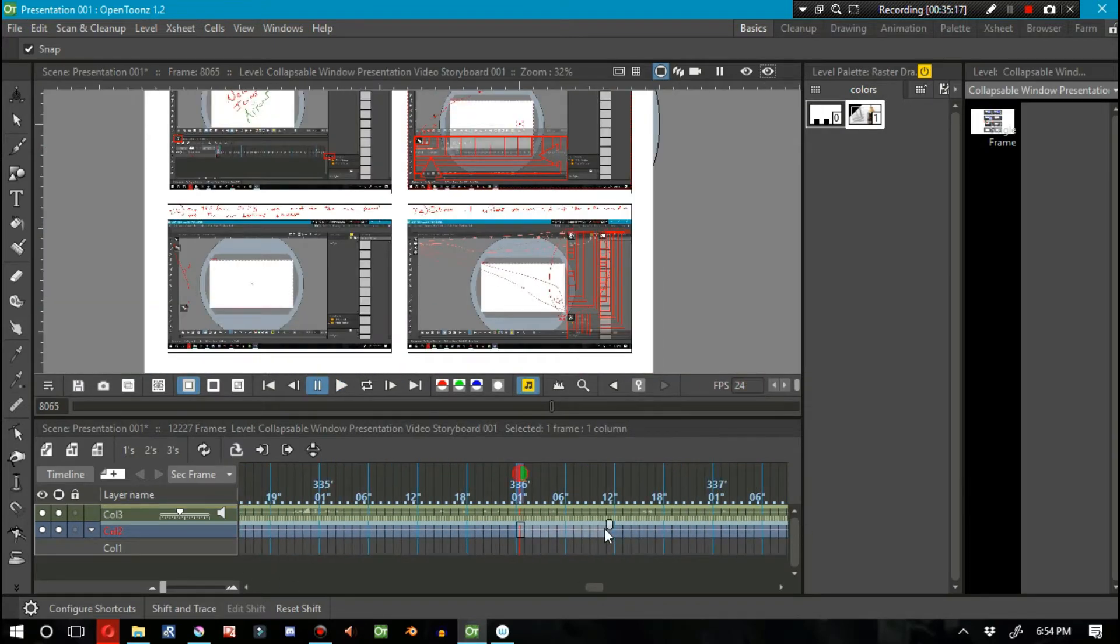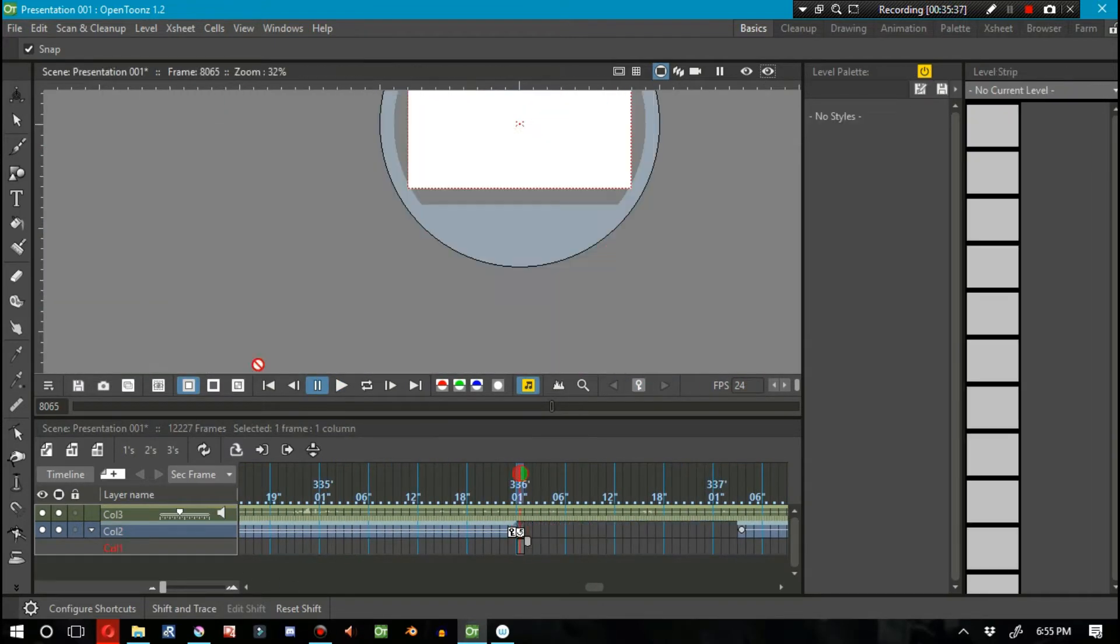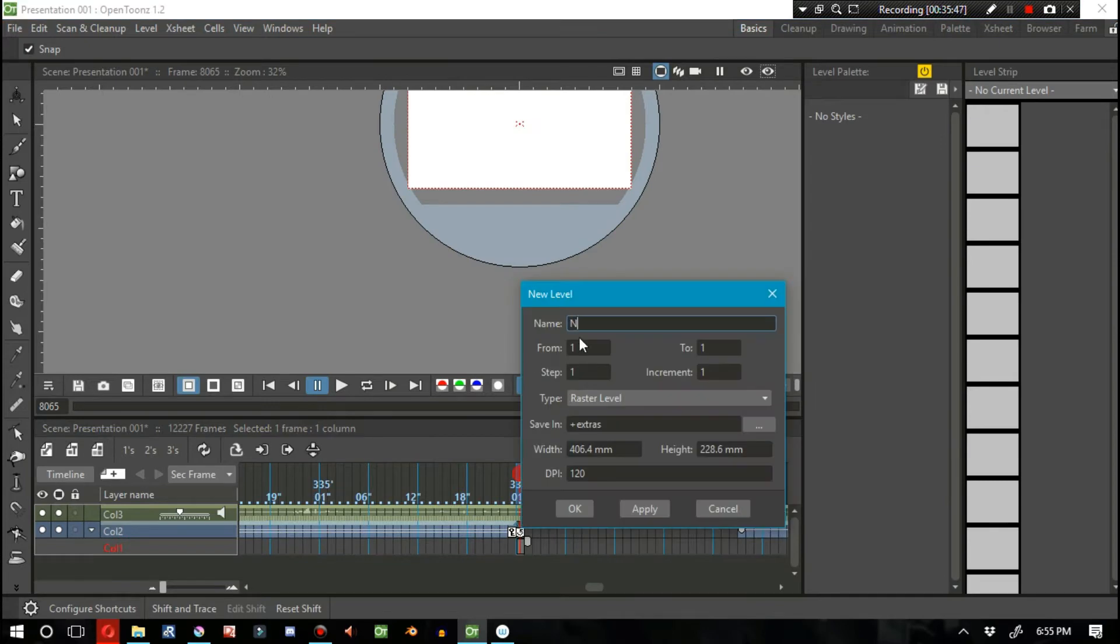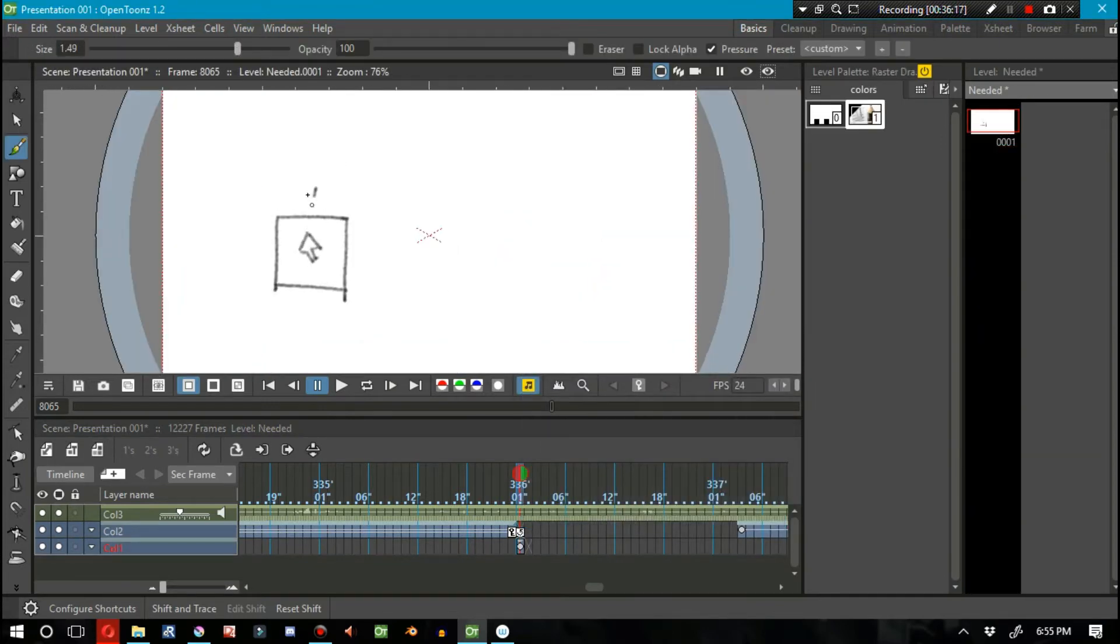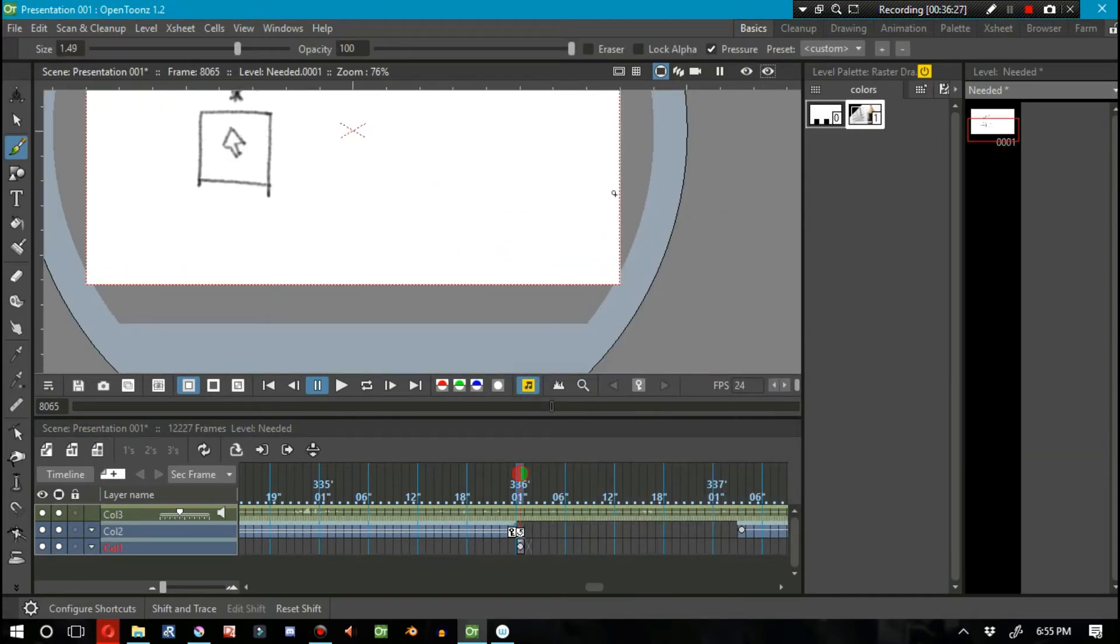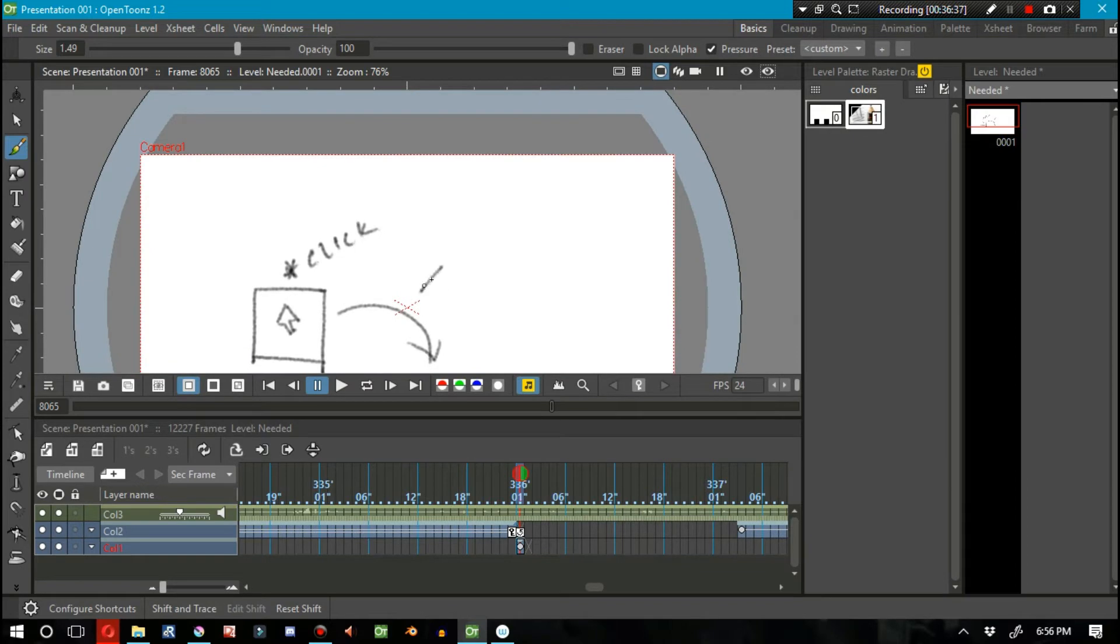Like I said, a storyboard doesn't necessarily have to be as pretty as what I was doing in the previous video in this series. Here I draw just a basic idea of the OpenTunes interface to kind of give everybody an idea as to what's going on.